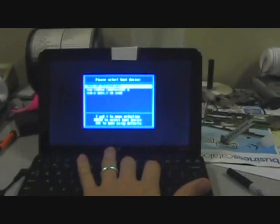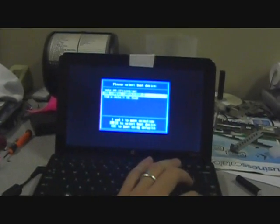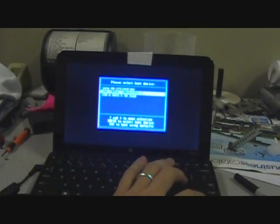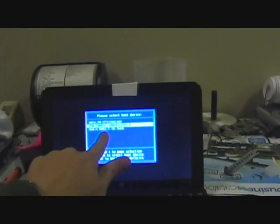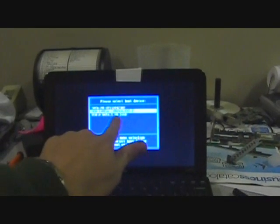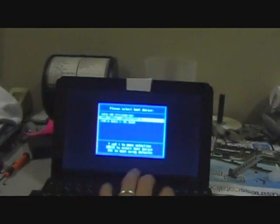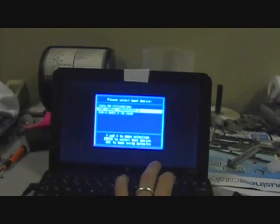We've got F9 and our iOmega shows up. And actually we probably could boot off the solid state, but we're going to boot off the iOmega.